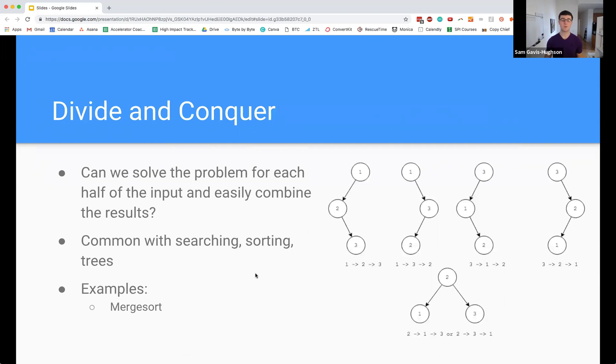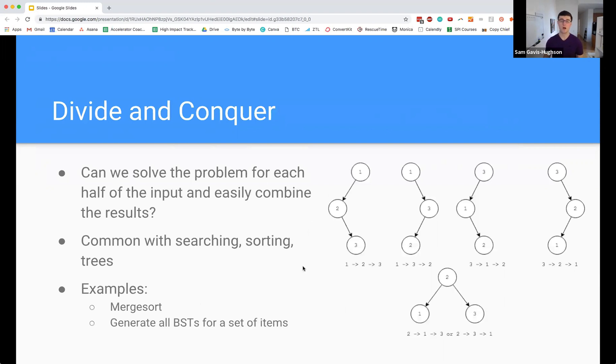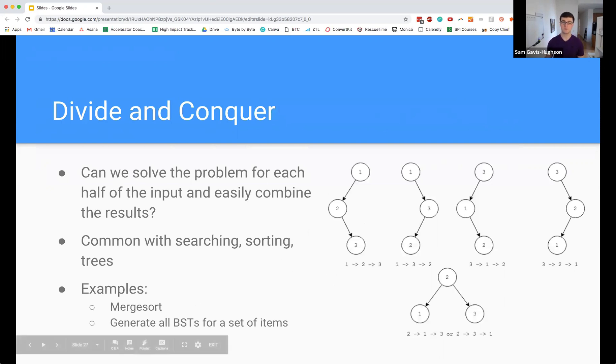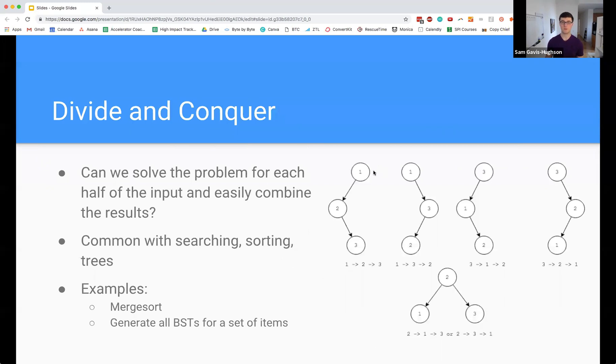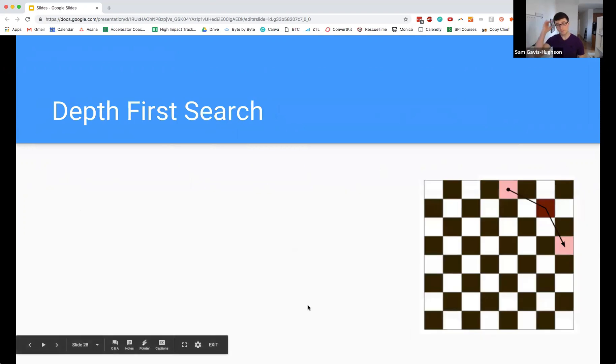Things like merge sort, generating all unique binary search trees for a list of items, which you can see here. We have items one, two, and three, but depending on the order in which you insert the items you get different binary search trees. Doing stuff like that, finding all valid parentheses - we're going to talk about all these things in that module, but that's just a couple examples of how we can use that.